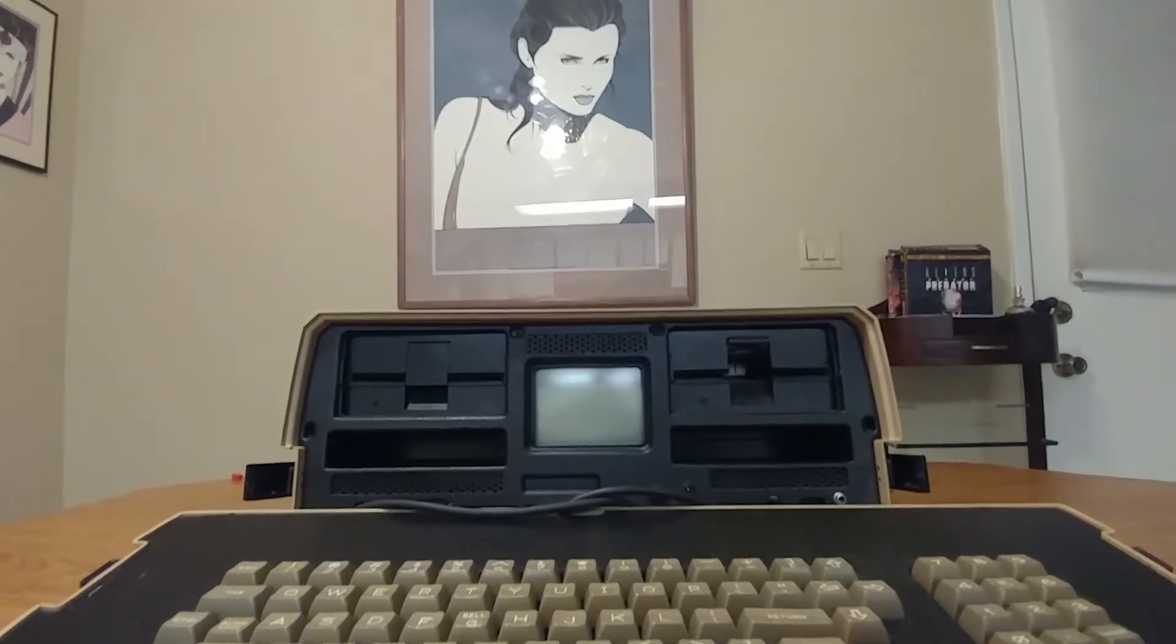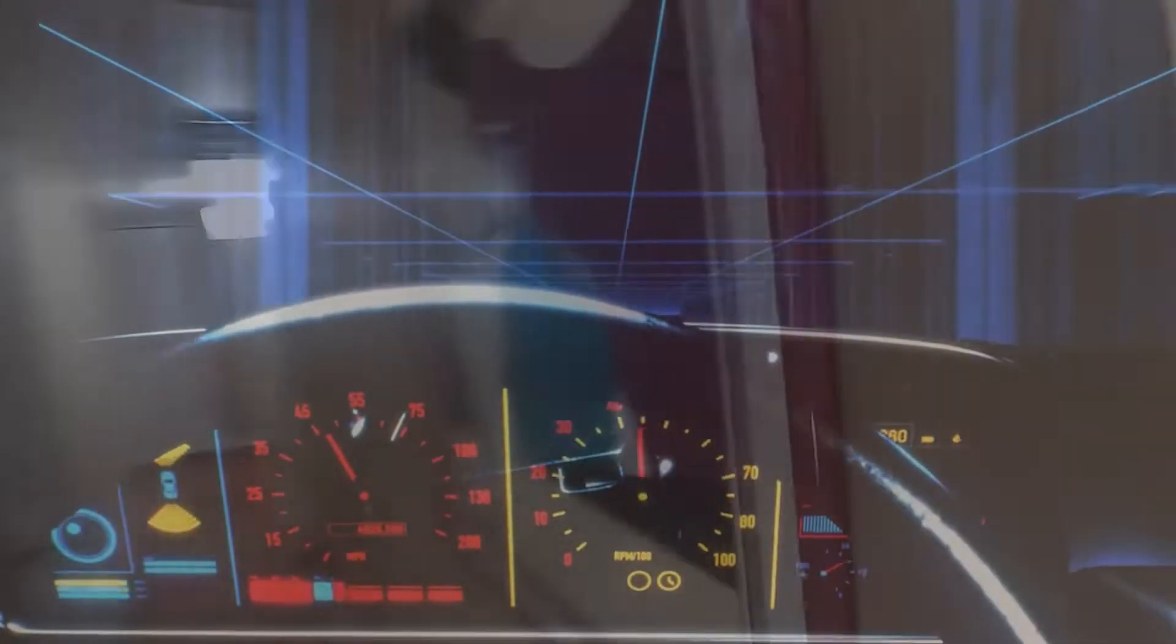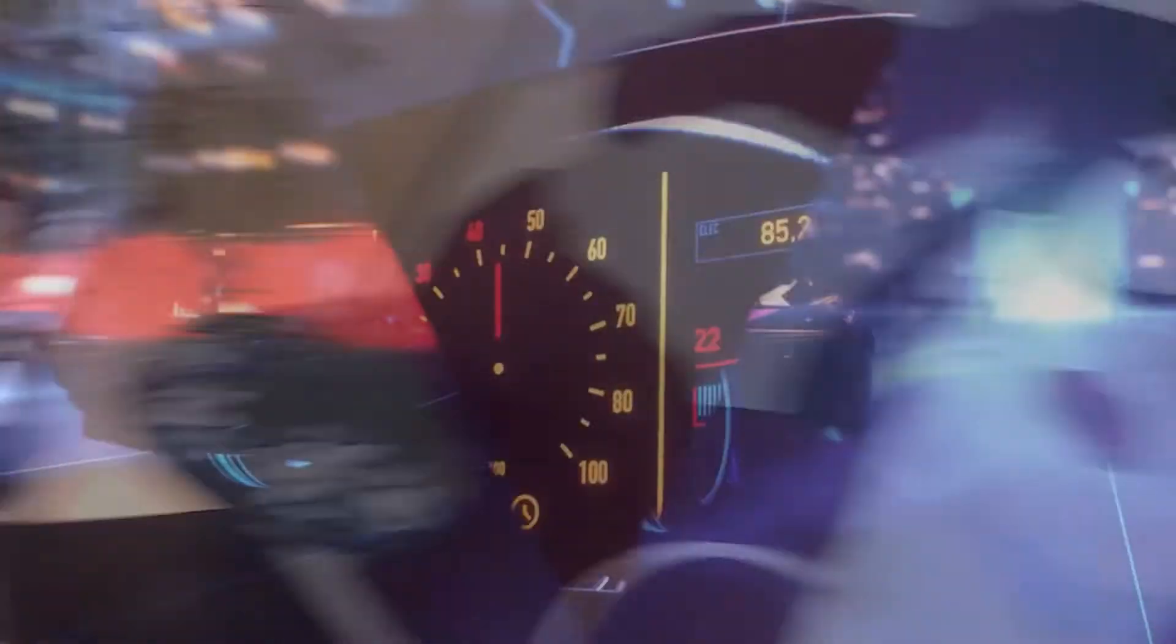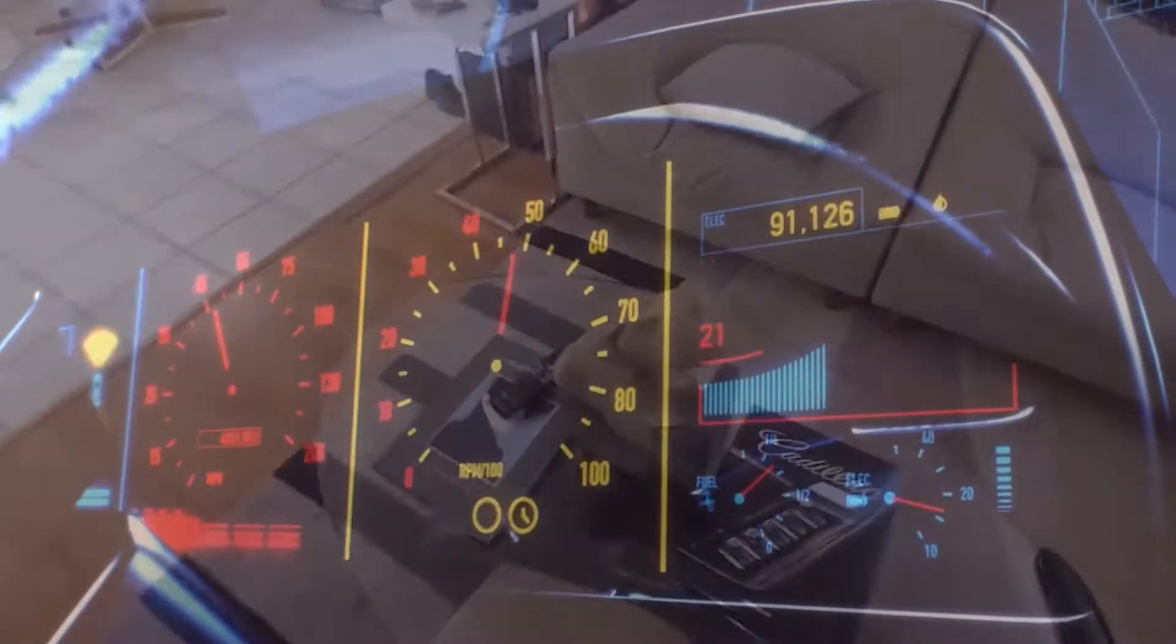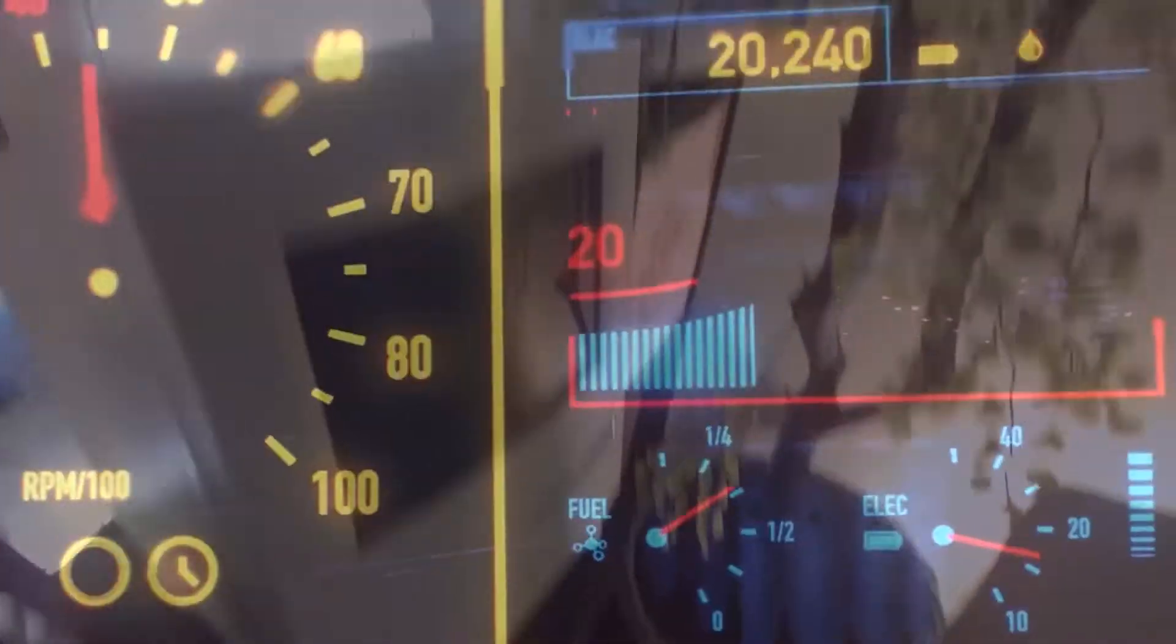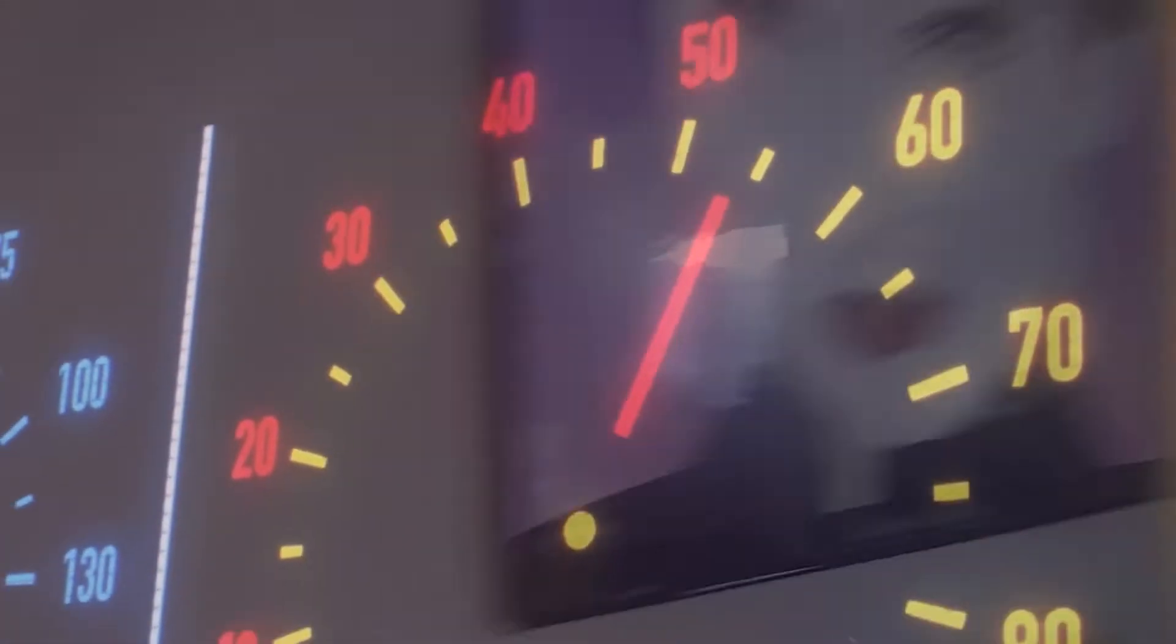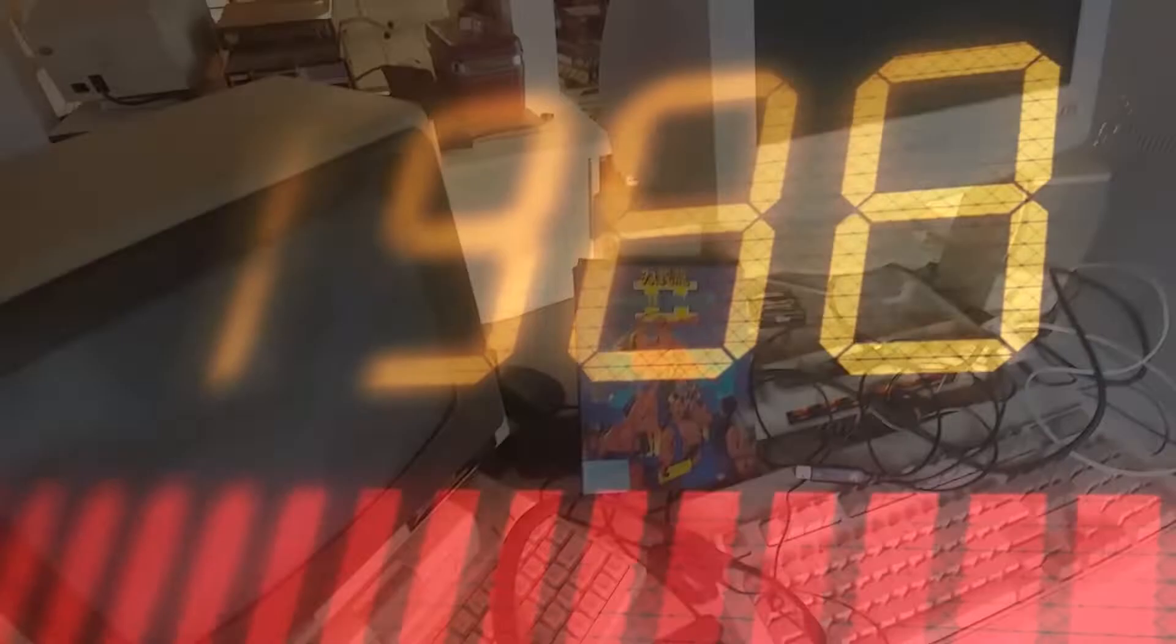But it's not the 80s. It's always the 80s in my house.